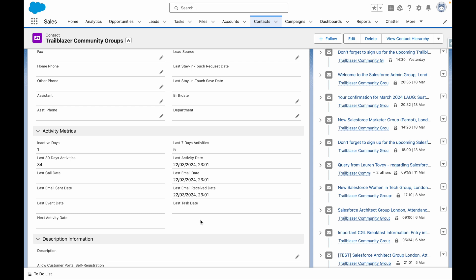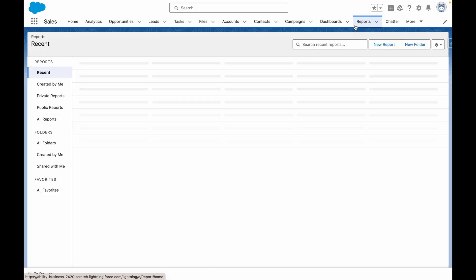Once you've turned on activity metrics and created these custom formula fields, you can utilize them in Salesforce reports and list views as well.